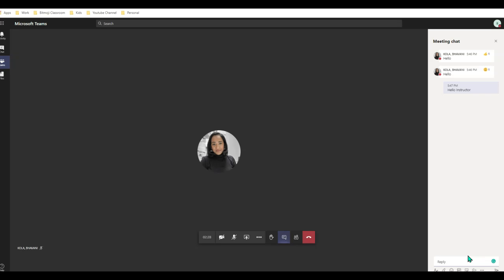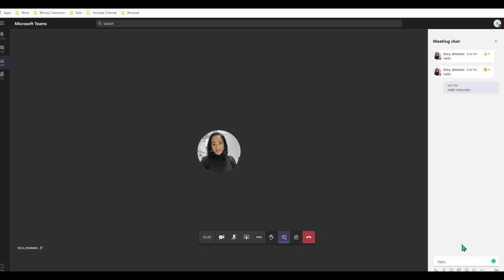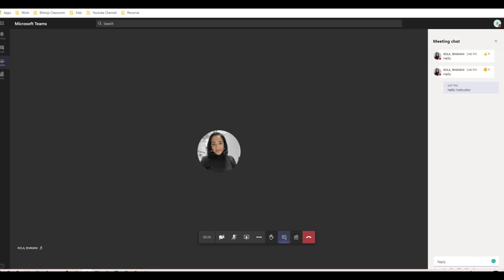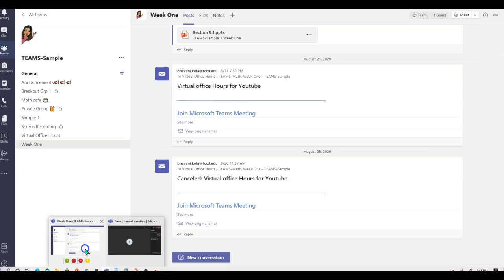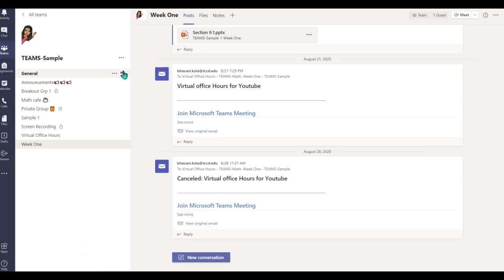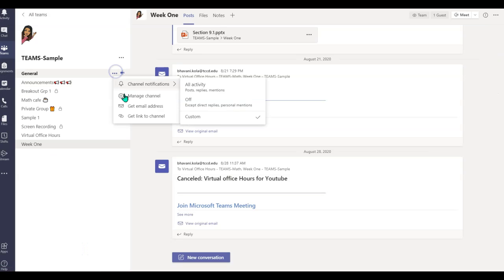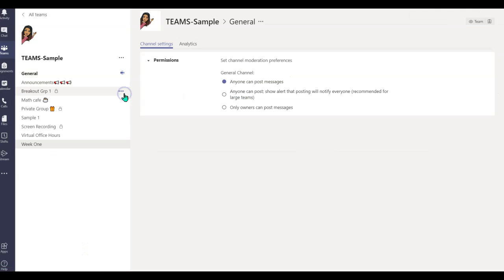And let's say the students are getting out of bounds and you want to go back and turn it off. It's the same thing again — you go back to your Teams general channel, manage channel, and select 'only owners can post the message.'